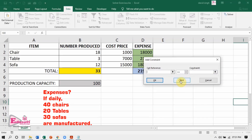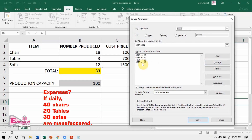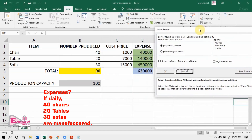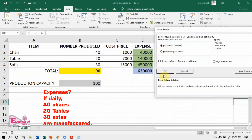Now our parameters are ready. Let us click the Solve button. Solver is suggesting that if we manufacture 50 chairs, 20 tables, and 30 sofas — that is a total of 100 units in a day — then the minimum expenses will be 6 lakh 30 thousand rupees. You can keep the solver suggestion if it suits you, or cancel it. This is how optimized outputs are generated by the Solver tool by manipulating changing variables while considering all the constraints.